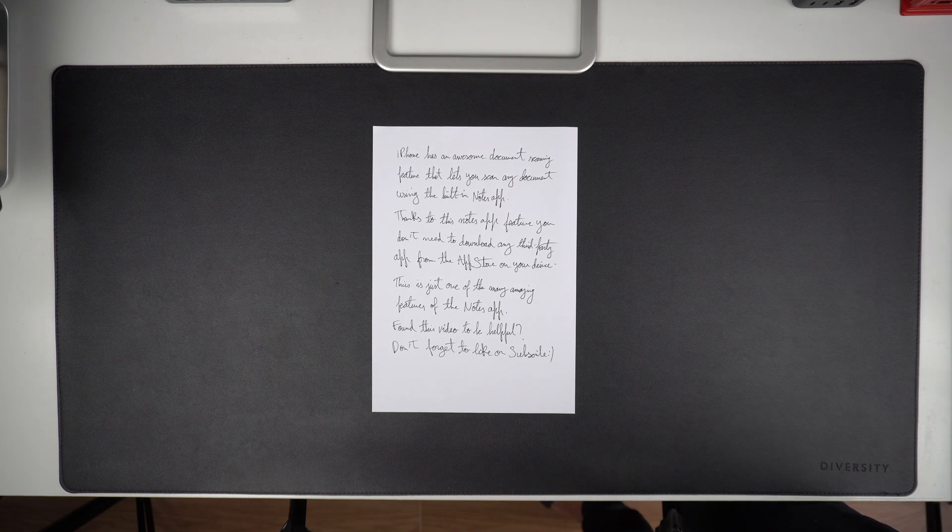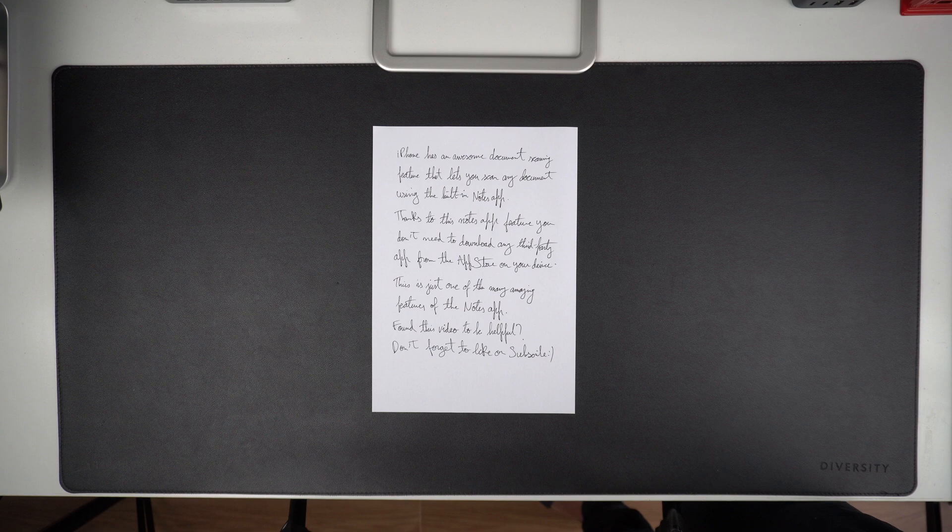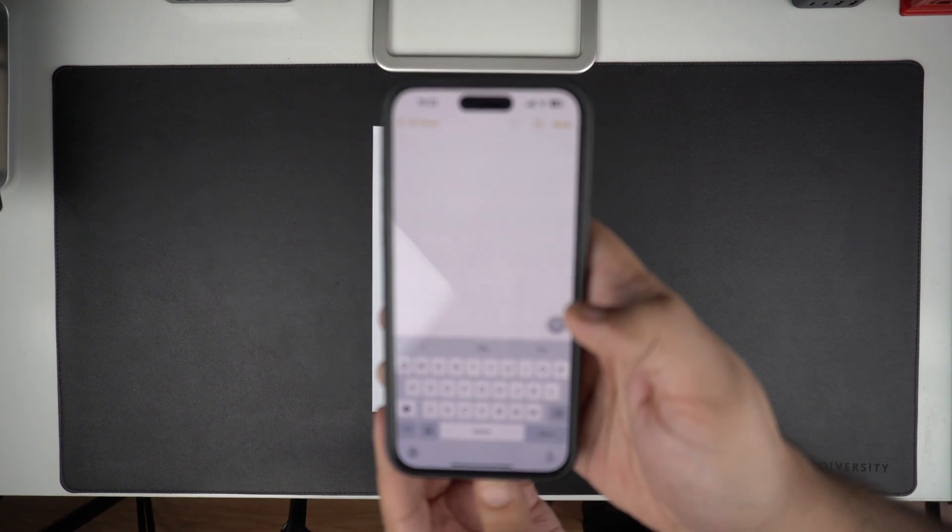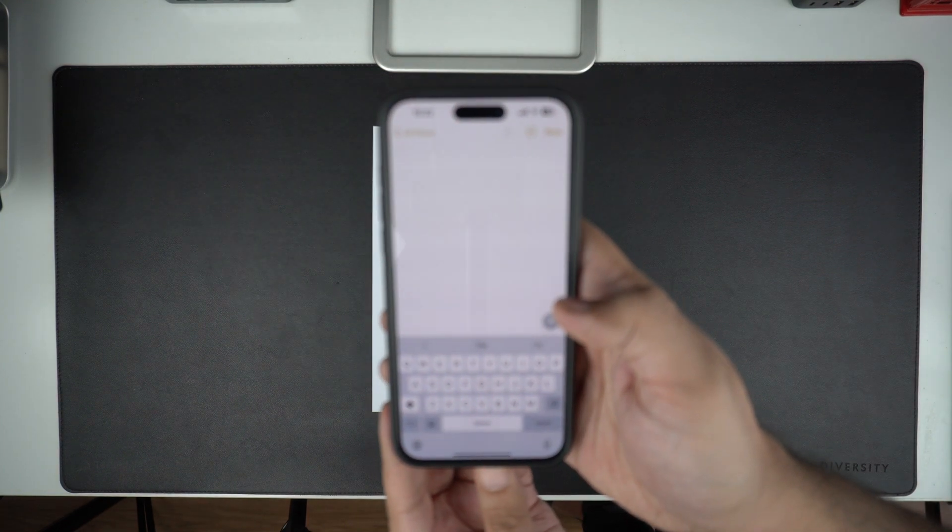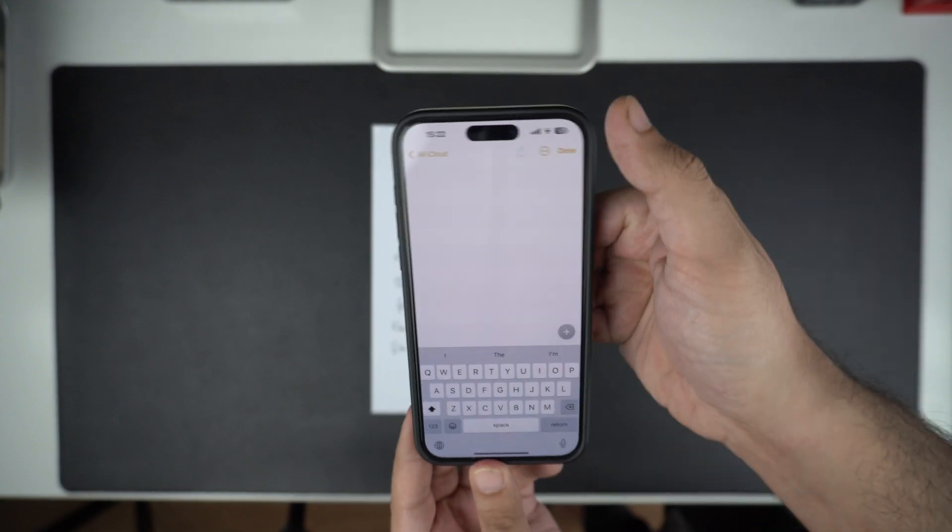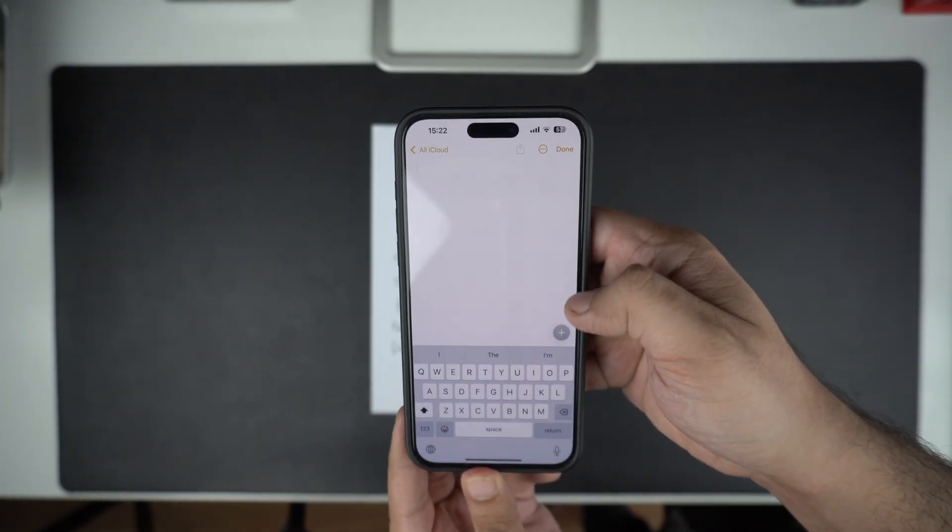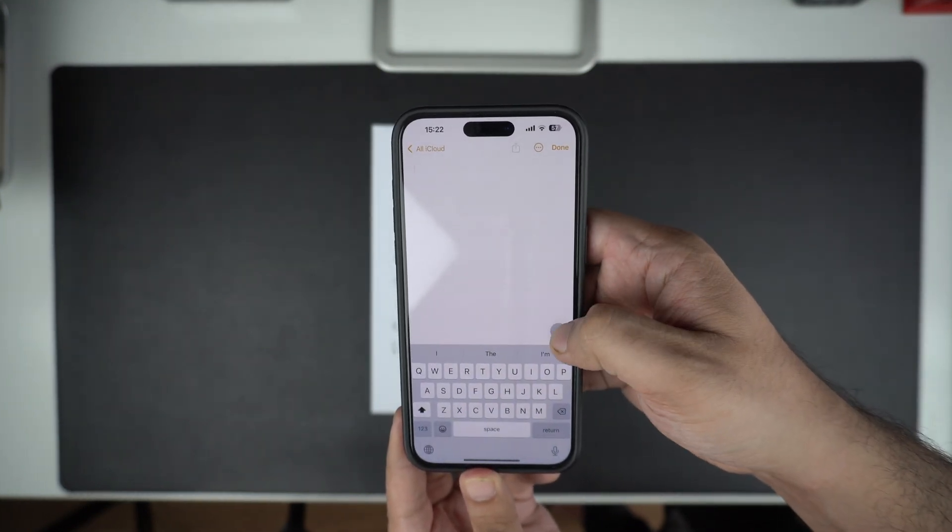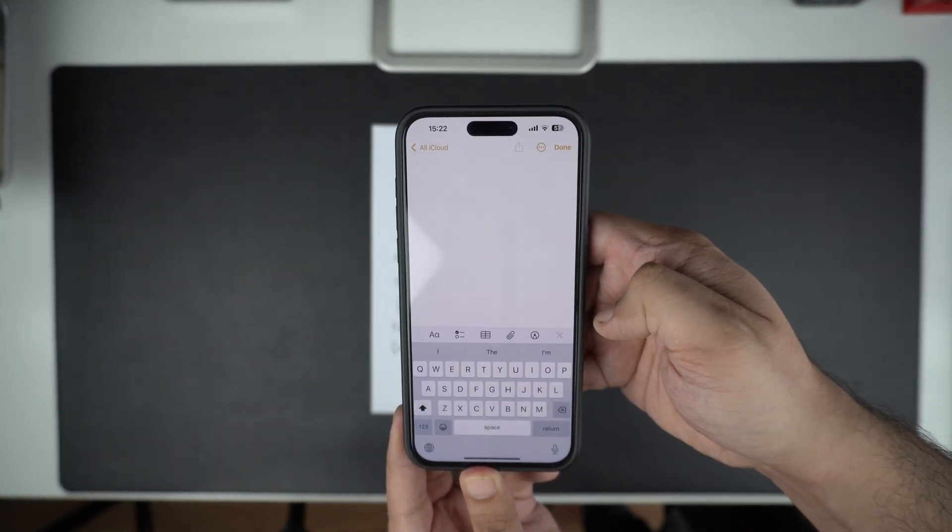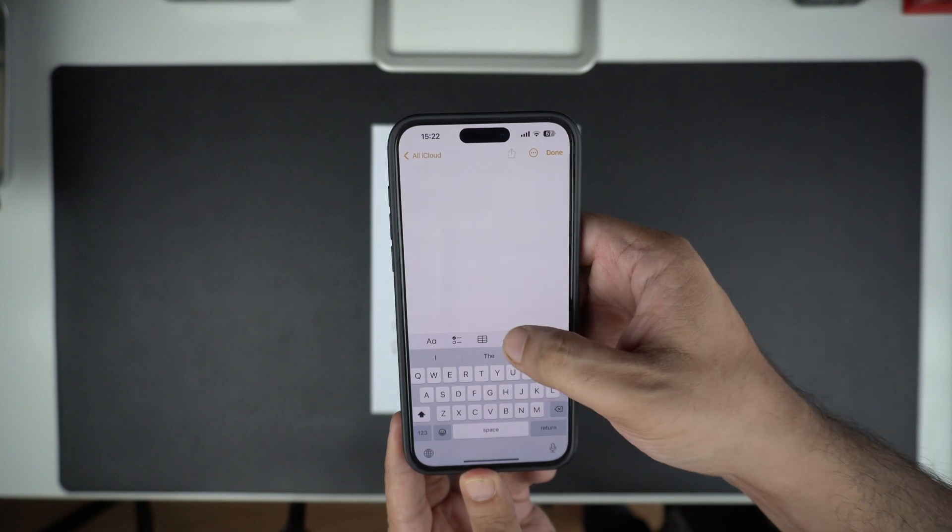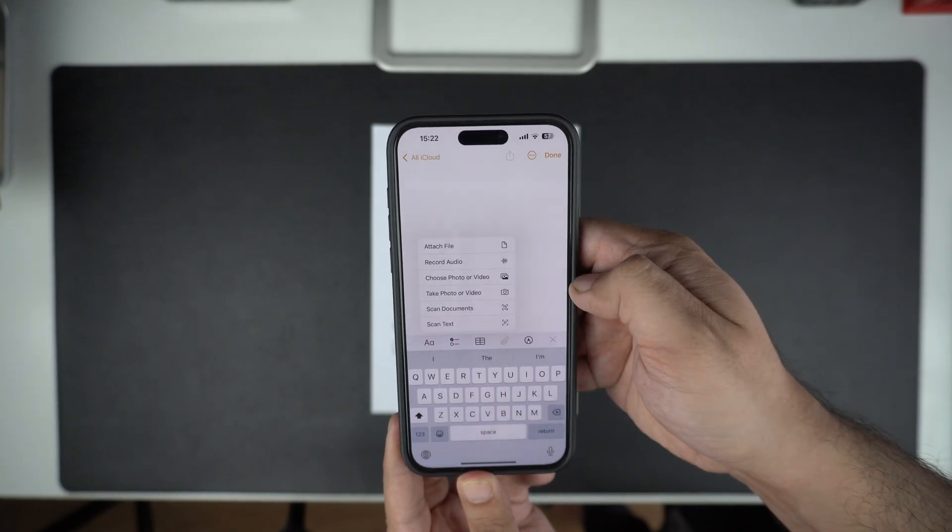To scan a document, open the Notes app. Open an existing note or create a new note. Tap on the plus button to bring up the toolbar, then tap on the paper clip icon, and then tap on Scan Documents option.